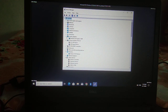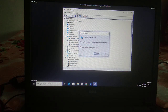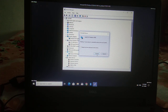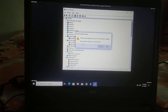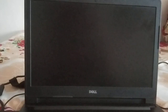Expand the Display Adapters option, right-click on it, and click Uninstall. Do not check any additional option, just click Uninstall. Click Yes to restart your computer and Windows will automatically try to install the driver for you.